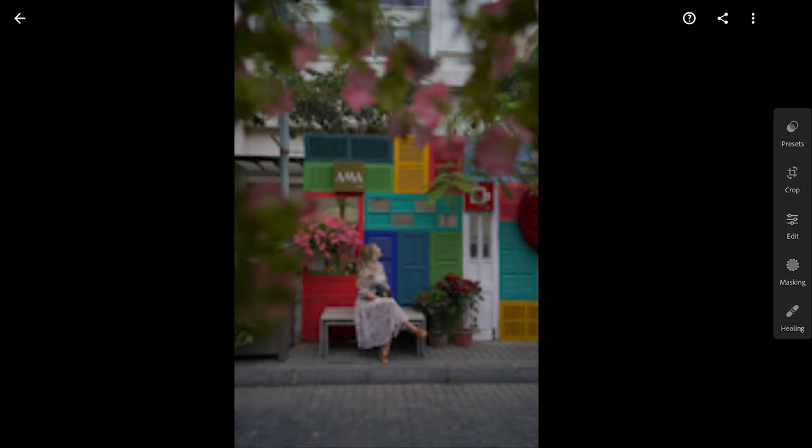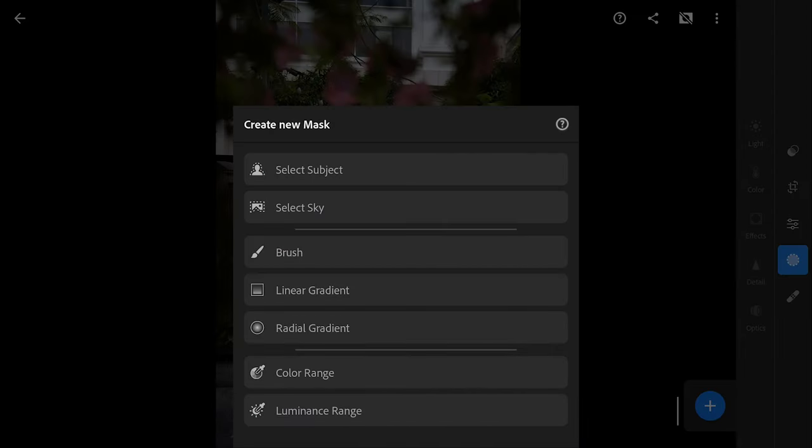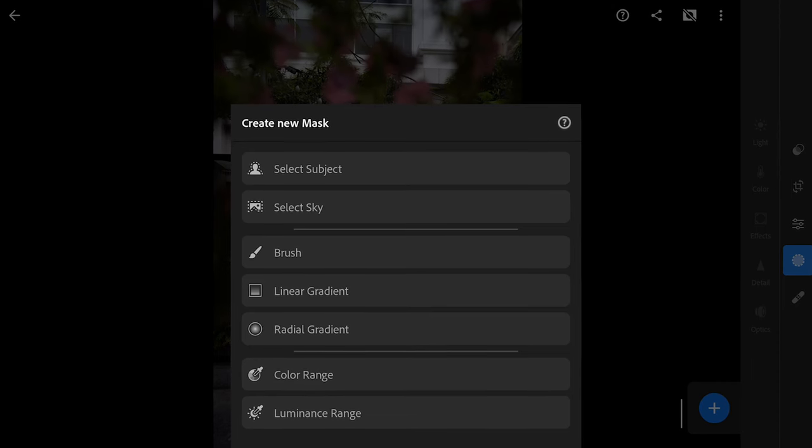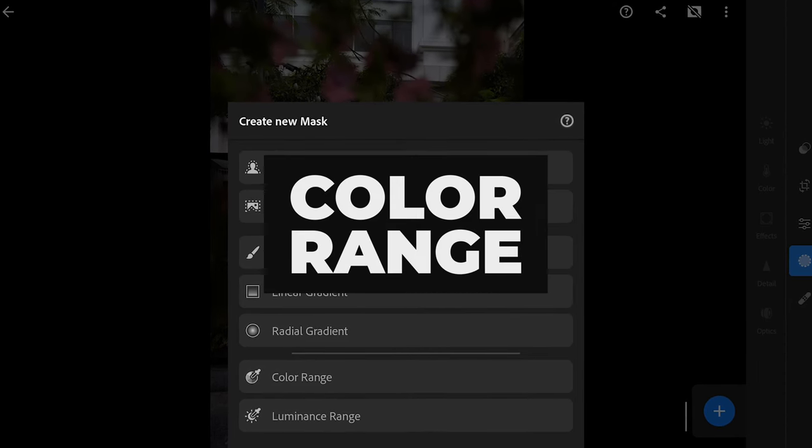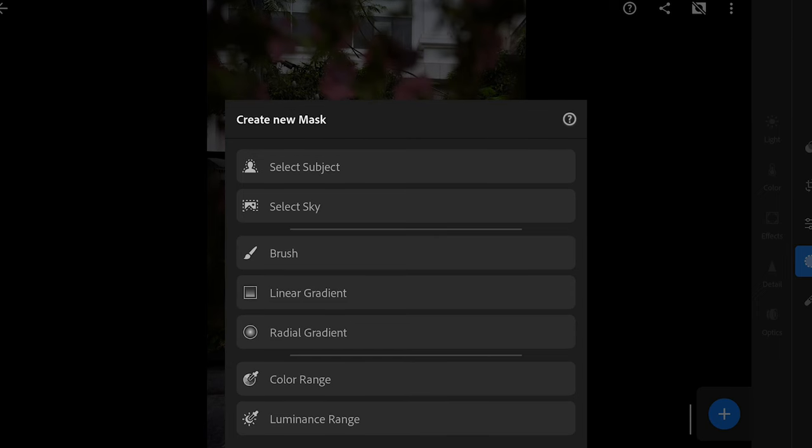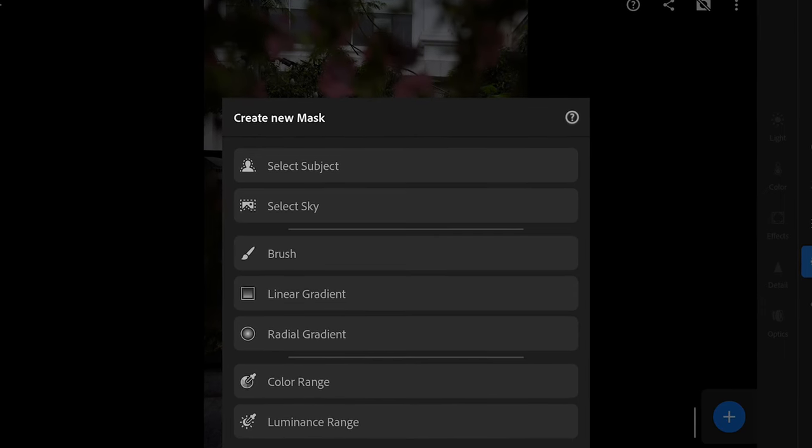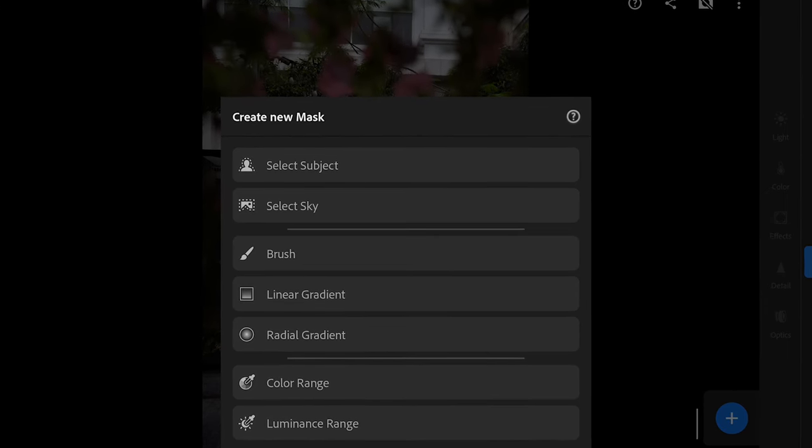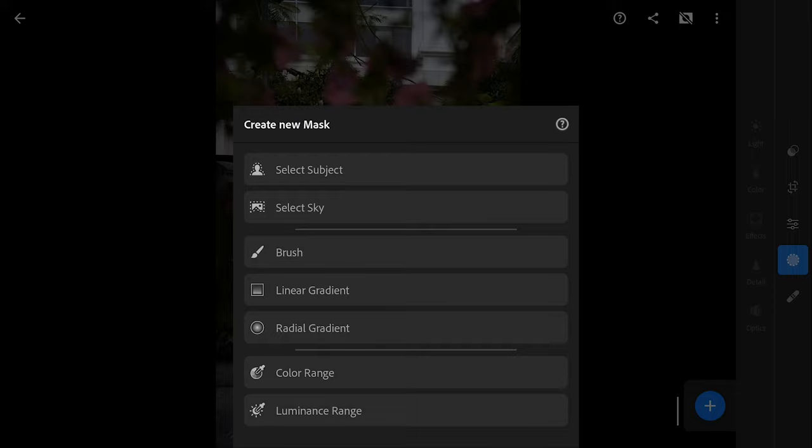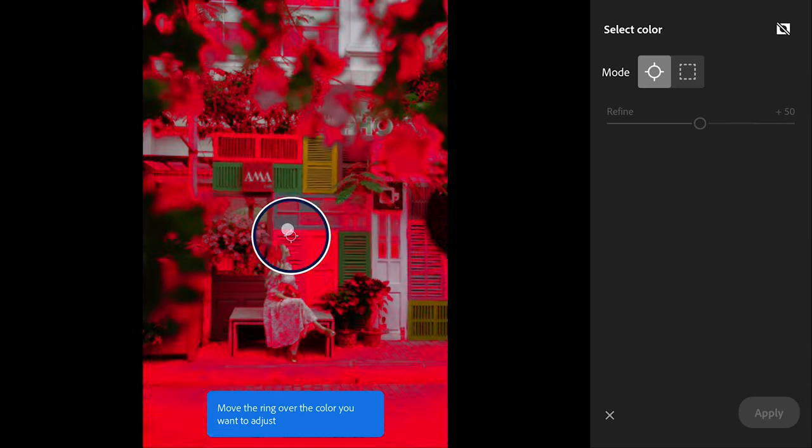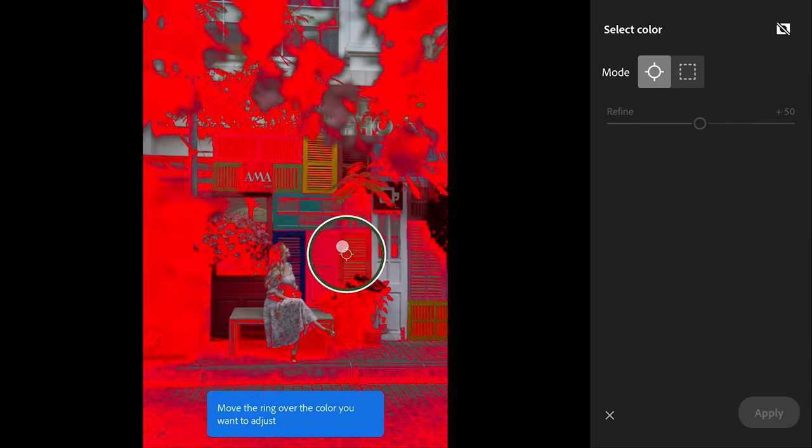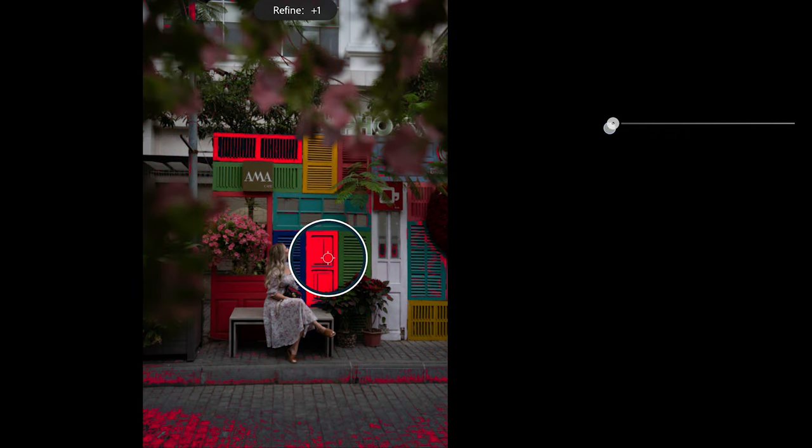Now we will go into the range masks starting with the color range mask. The color range mask in Lightroom is a powerful tool that allows you to make selective adjustments based on specific color ranges within an image. Move the pointer to the desired color in the image that you want to target for adjustments. Adjust the refine slider to control the range of colors affected by the mask.